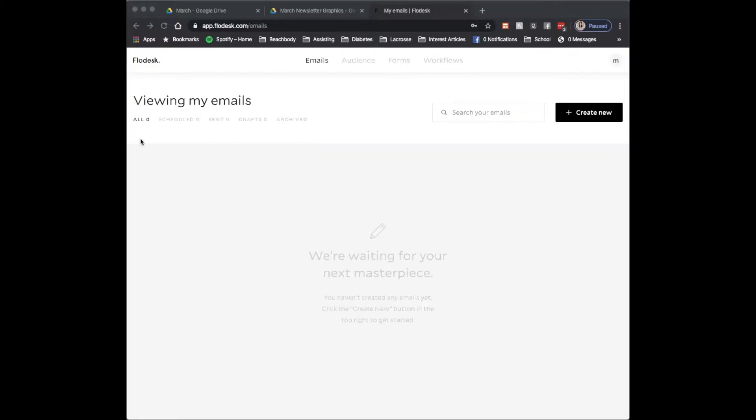So for this tutorial, I'm going to show you Flowdesk, which is just another email platform. Very pretty, very simple to use, but it doesn't have the capability of importing a template like MailChimp does.